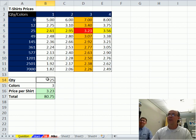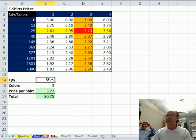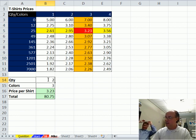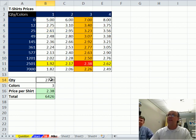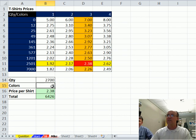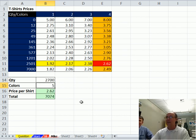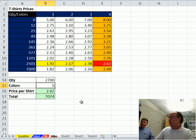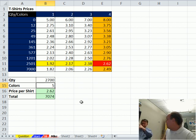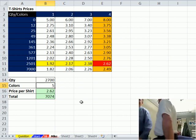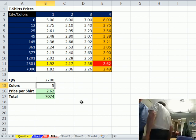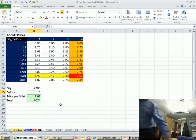There we go. So, let's try it. I ordered 2,700 shirts, and I want five colors. So, there we go. All right. We're going to go back to MrExcel. I know you got a good one here.